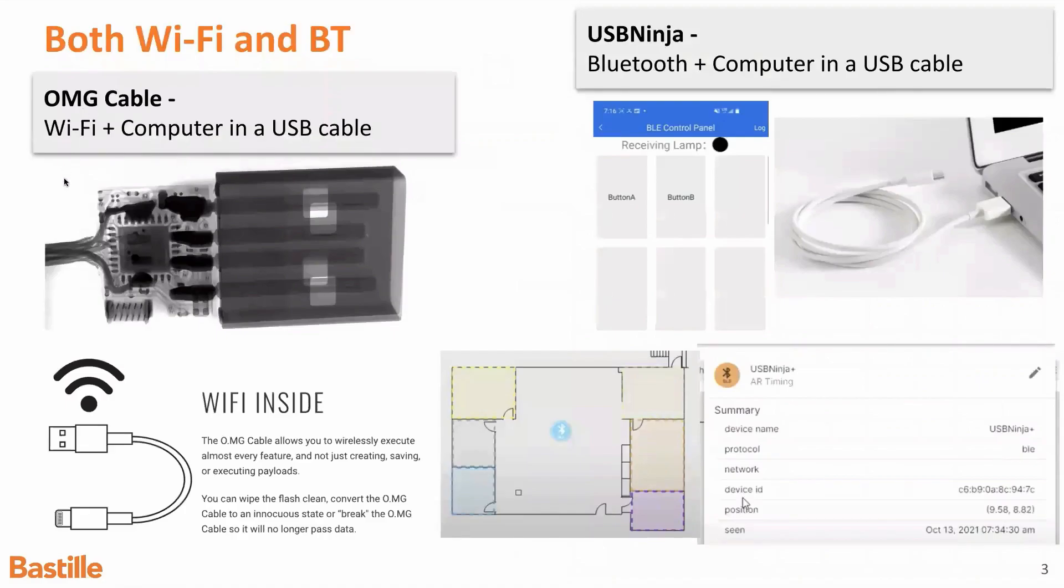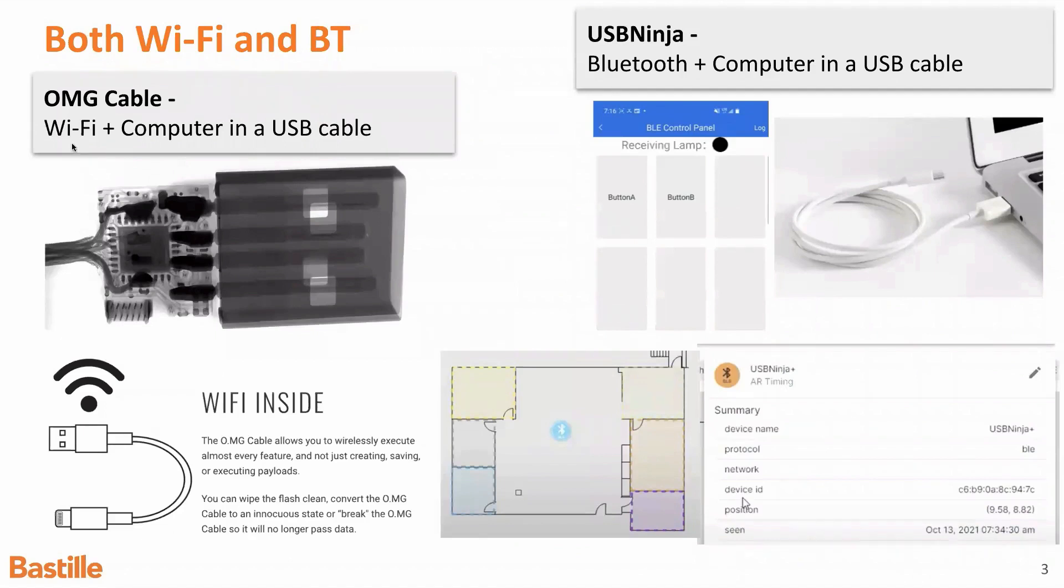So, OMG Cable is not the only one out there. That's the Wi-Fi based one I was just talking about. There's another cable that's the same idea, except instead of a Wi-Fi interface, it's a Bluetooth interface.